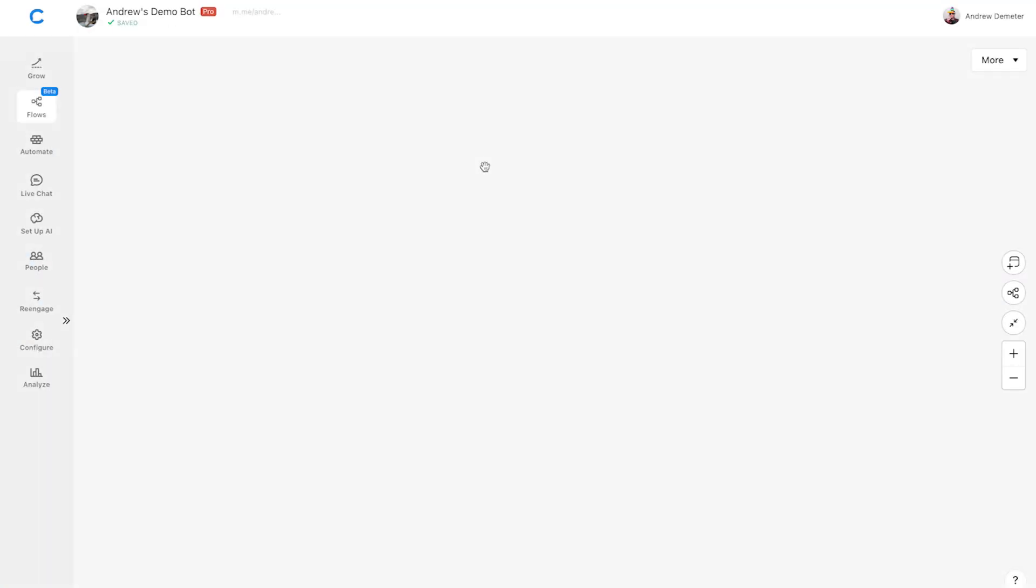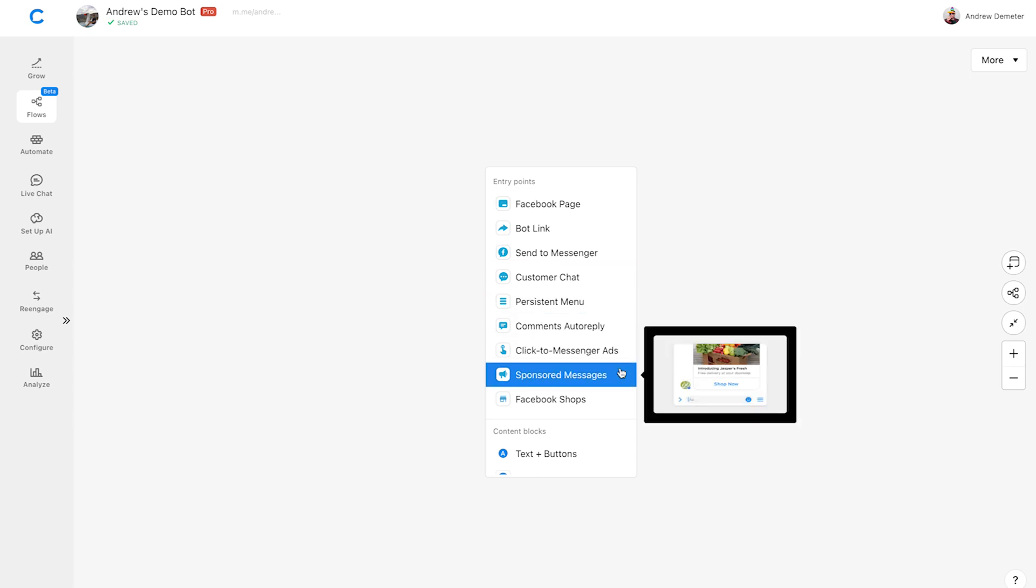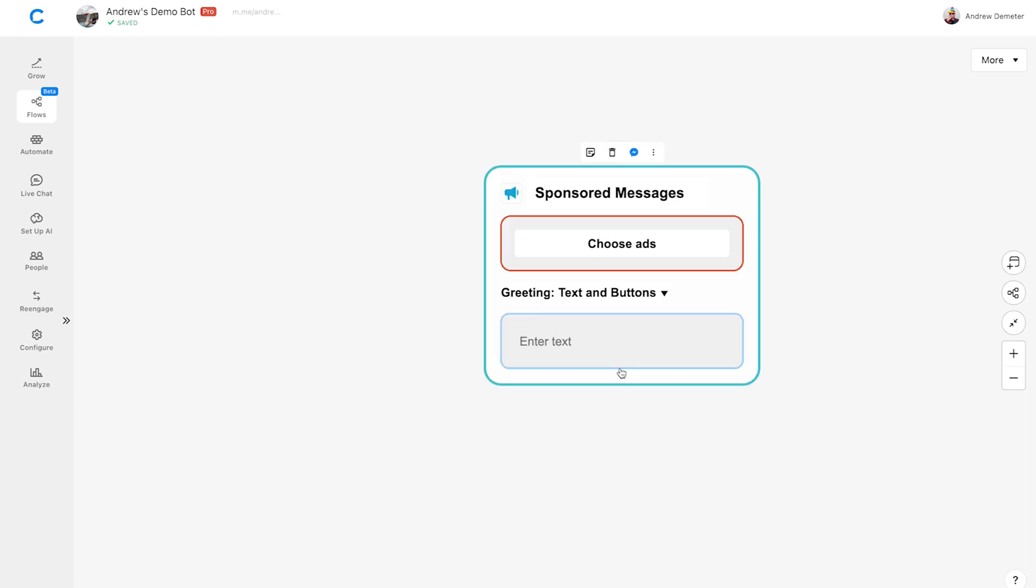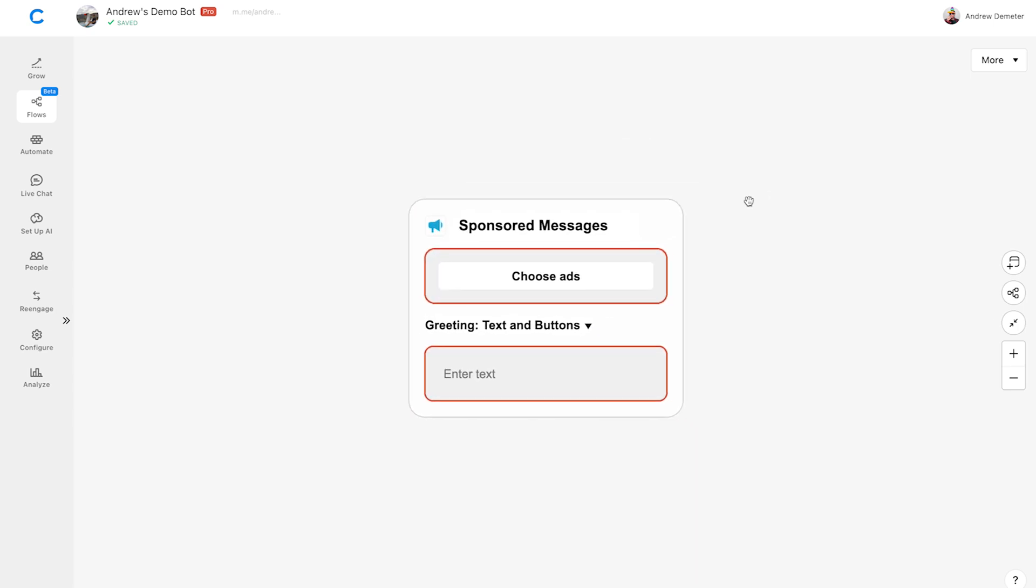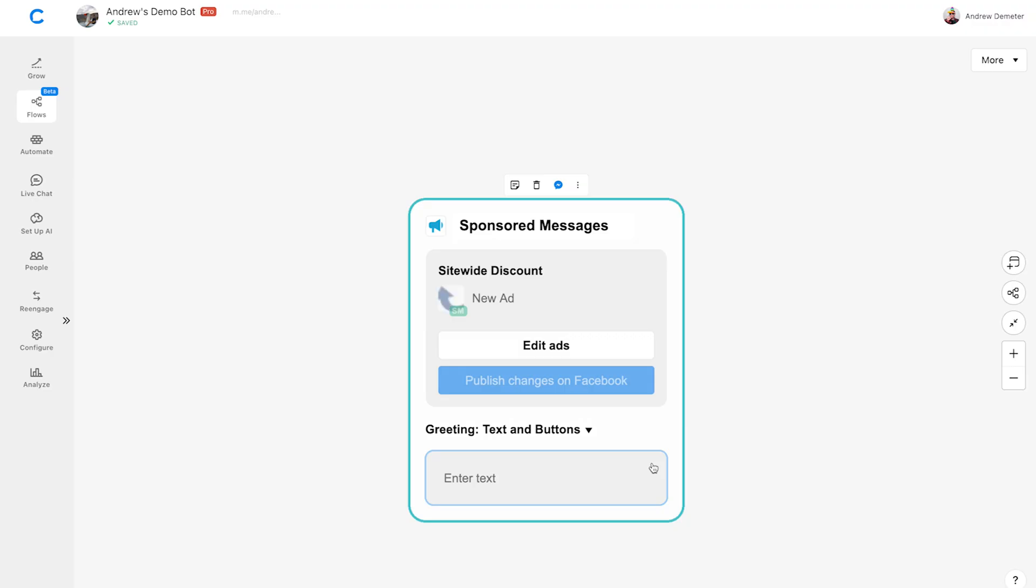And here we are in Chatfuel. Right now, we're just looking at a new blank flow. I'll double click on the canvas and add the sponsored messages entry point. Click choose ads and select the sponsored message we just created in ads manager. Then click save.